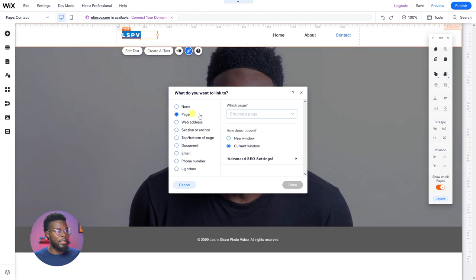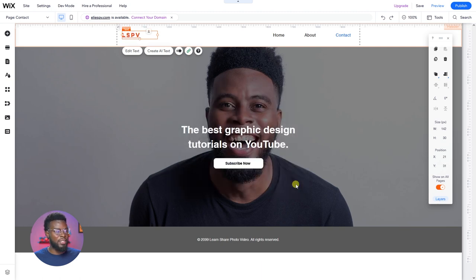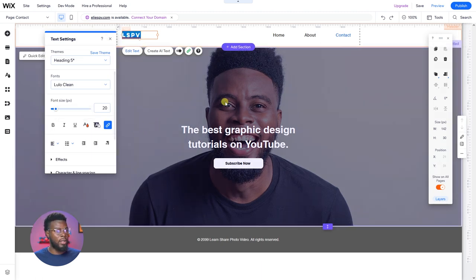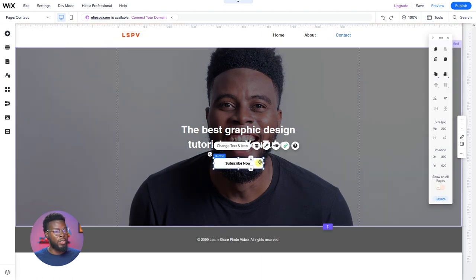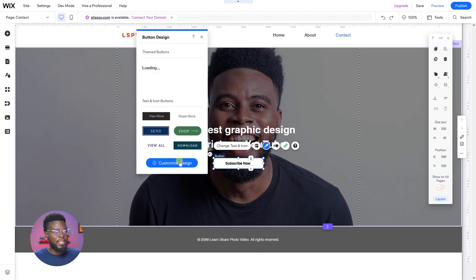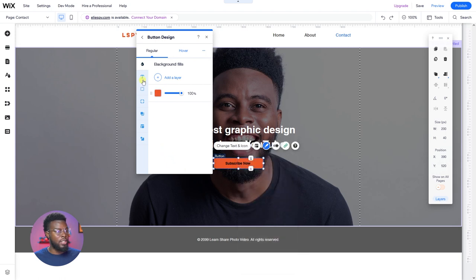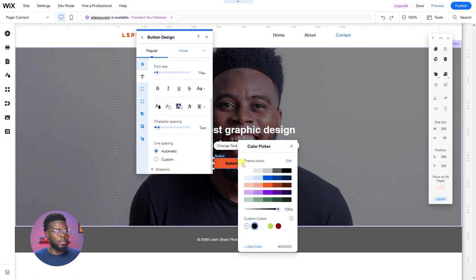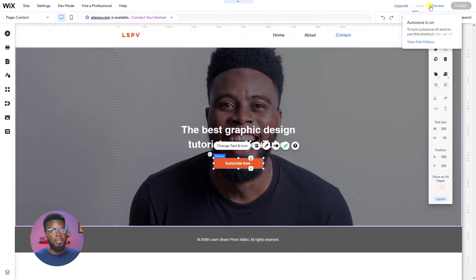Let's click Page, link it to the home page, and click done. You'll see it changed to have an underline which I don't like — let me turn that off. Let's also change the button to orange. Go to design, customize design, fill color — orange. Then let's change the text color to white. Subscribe. Click save and then preview to see what we have.